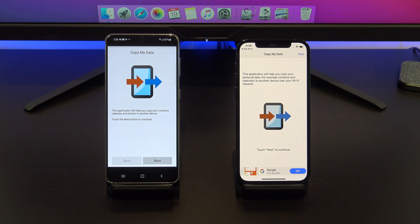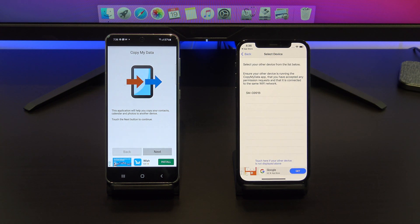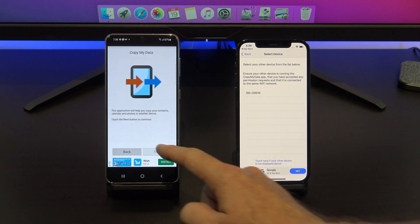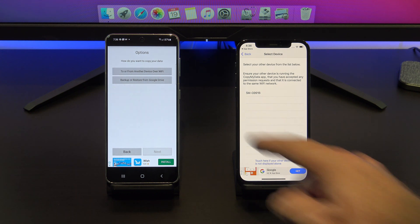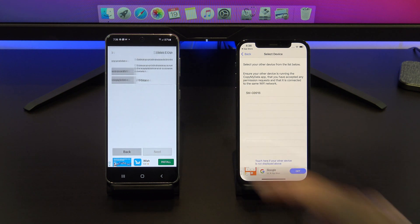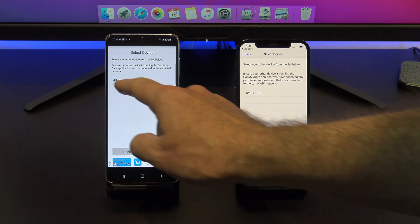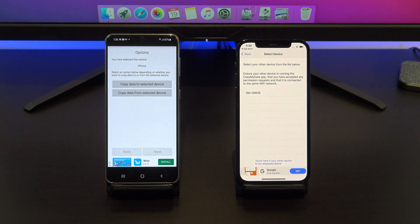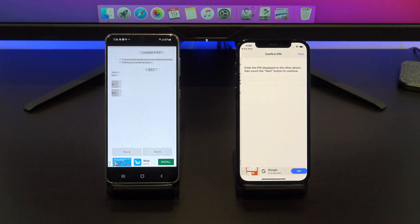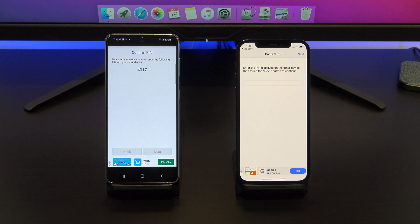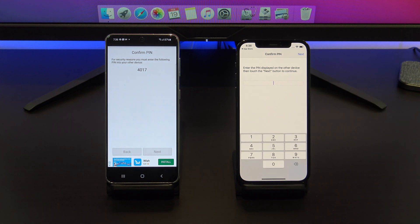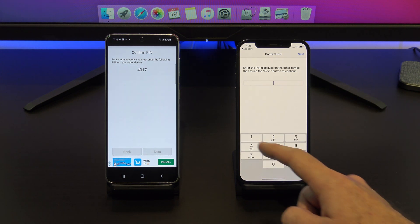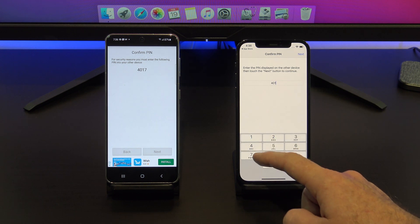On your iPhone, tap next and on your Android phone, tap next. On your Android phone, tap on the to or from another device over Wi-Fi button. If you've done everything right, you should see the iPhone appear on your Android phone. Tap copy data to select a device. Enter the PIN number from your Android device onto your iPhone.